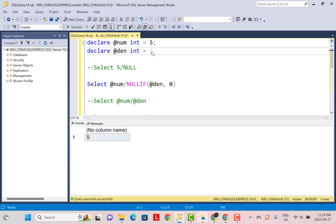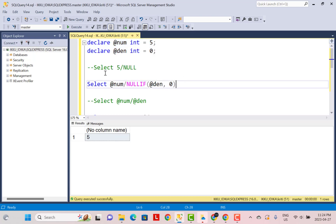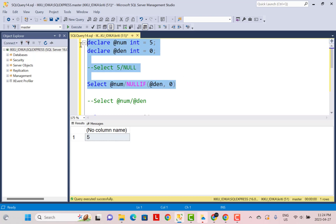Let's change it back to zero and verify we still get NULL as output — and that is what we're getting. So this is a simple, easy way to avoid the divide by zero error in SQL Server.